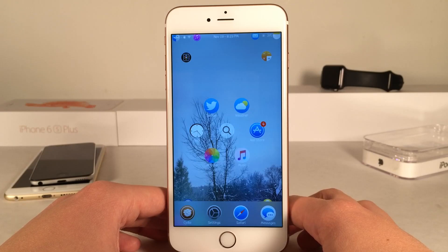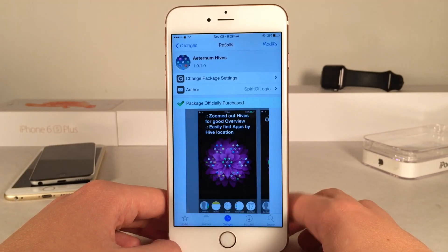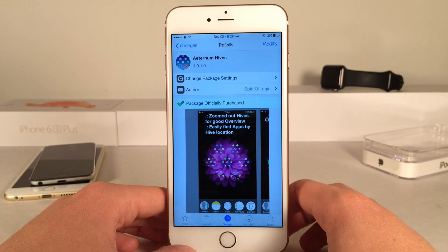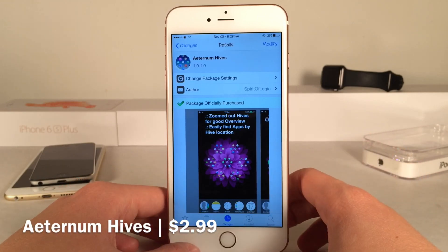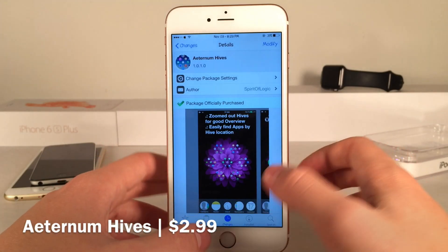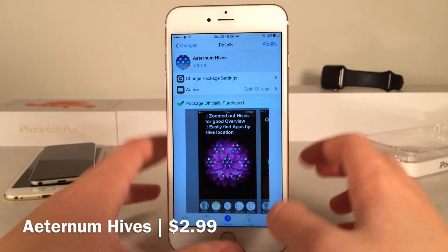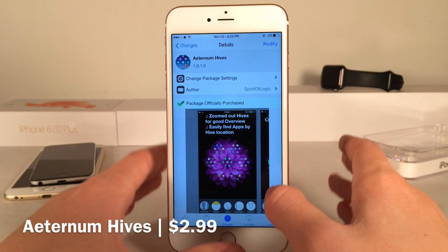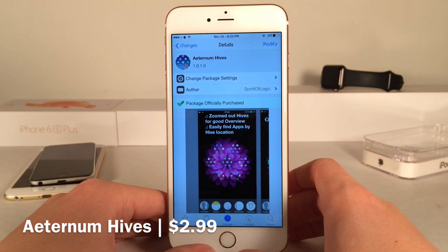What's up guys? This is Andy here with Ultima iDevice Vids and today I'm going to be showing you guys a Cydia tweak called Eternum Hives. This is brand new and it's basically an extension or a new package based off of the original Eternum from the same developer.